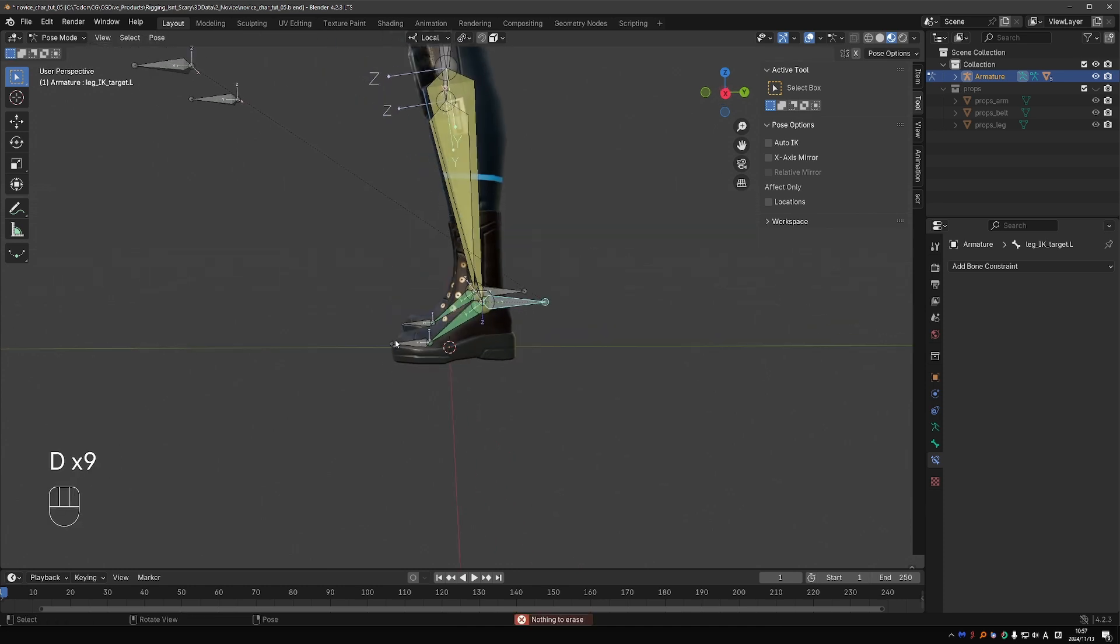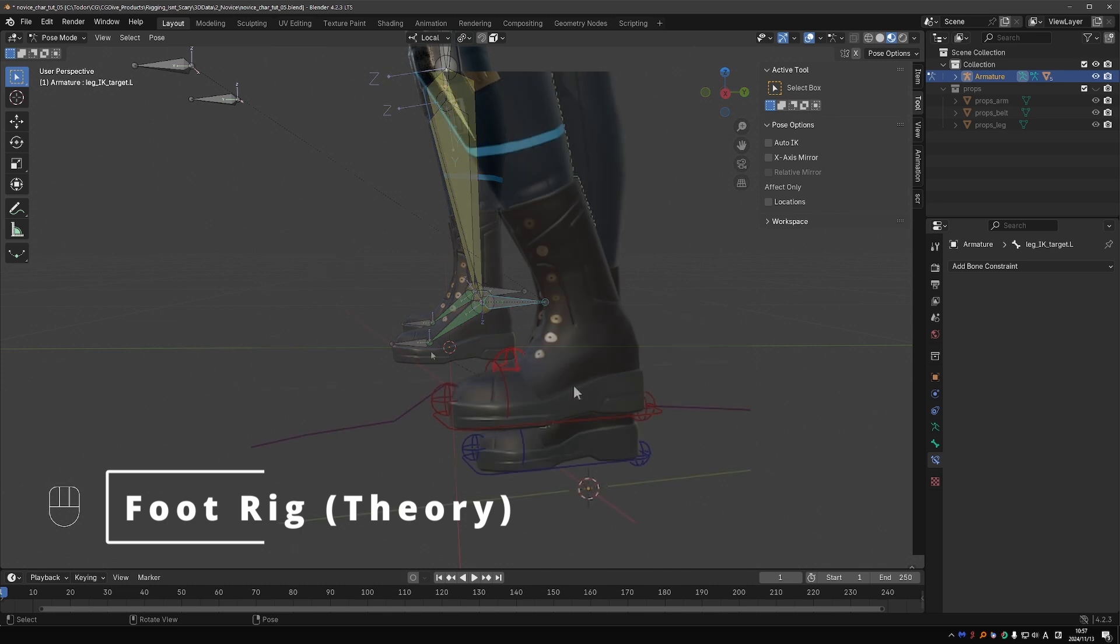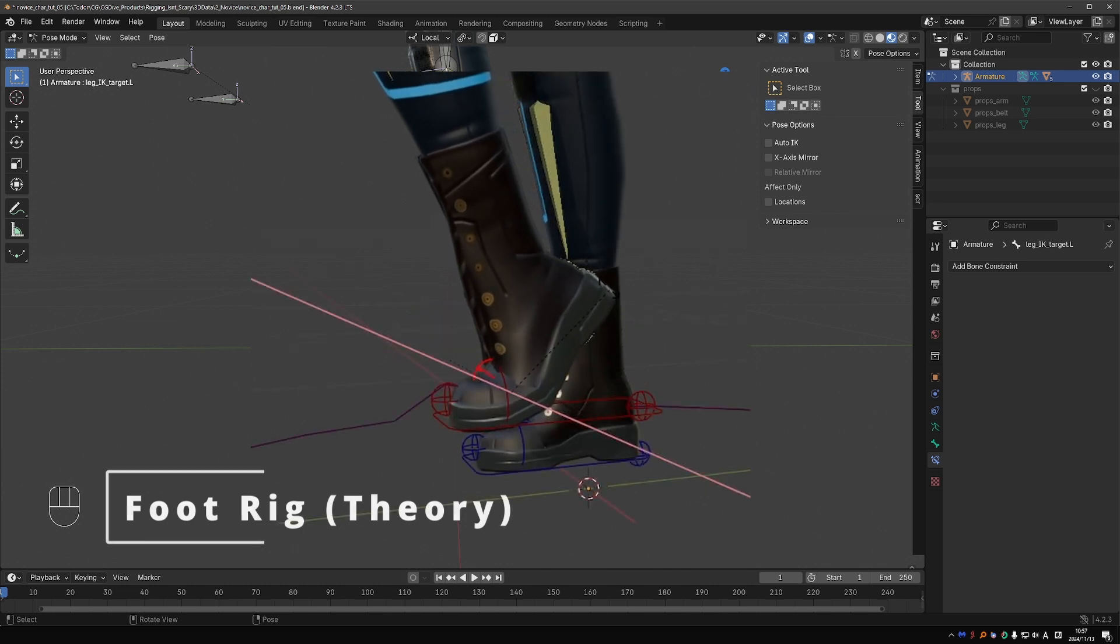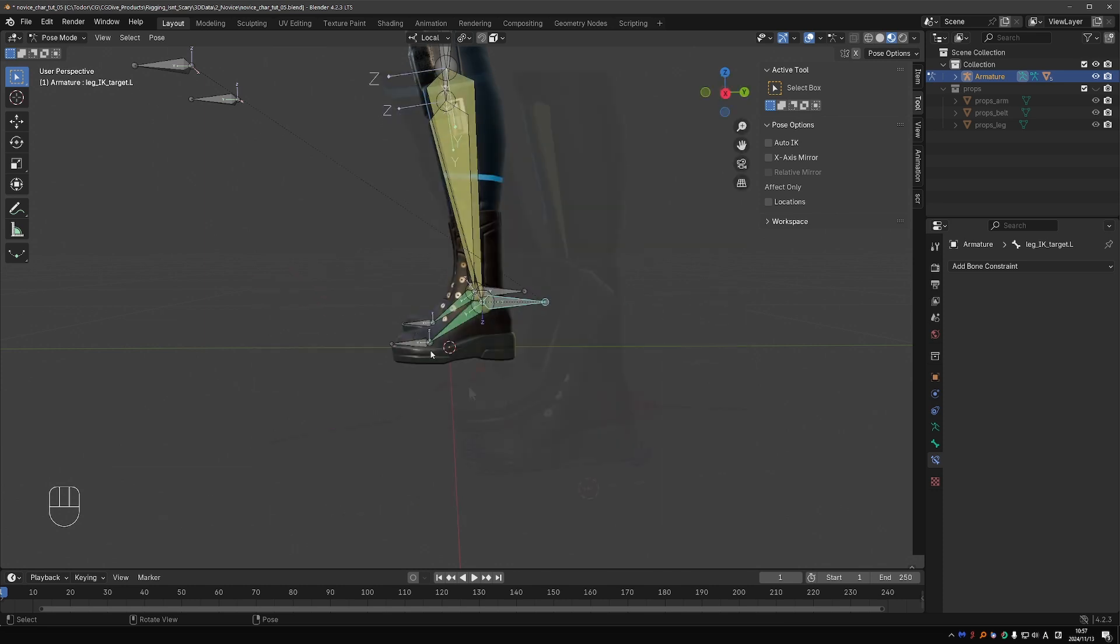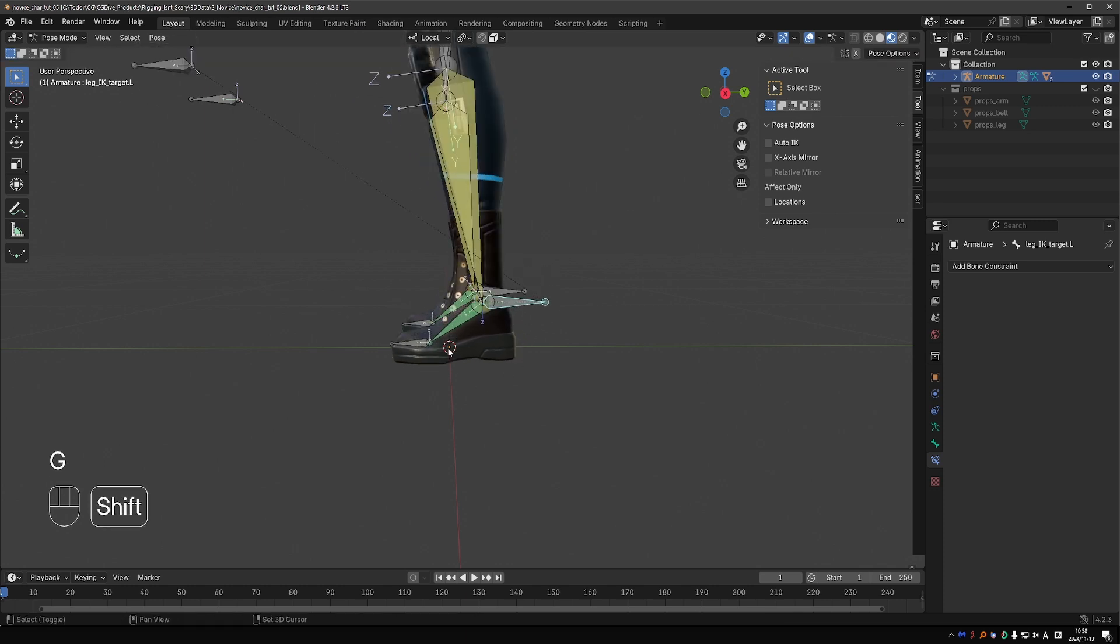But occasionally we may want to rotate the foot from the tip of the toes, or lift the foot without lifting the toes. There are a million ways to create a foot rig. But I'm going to show you a solution that is relatively easy to make, logical, gives you plenty of control, and most importantly will teach you important rigging concepts.